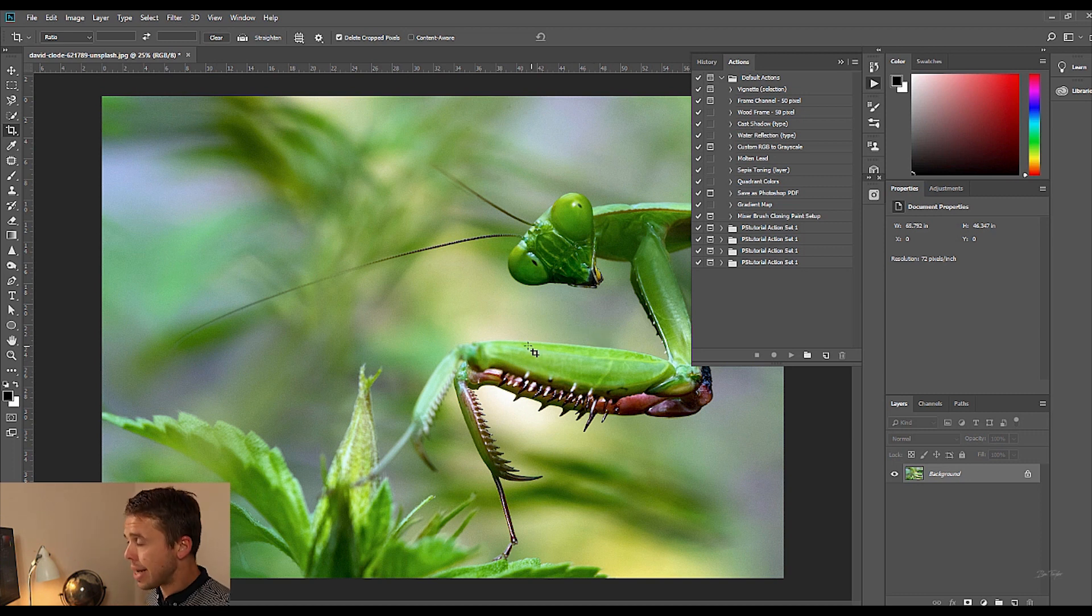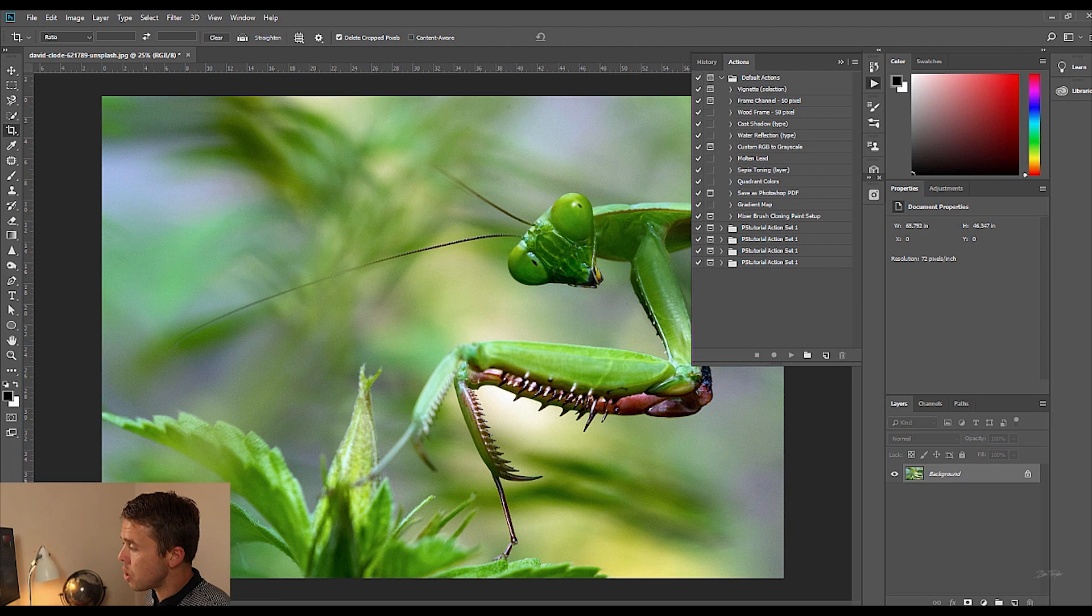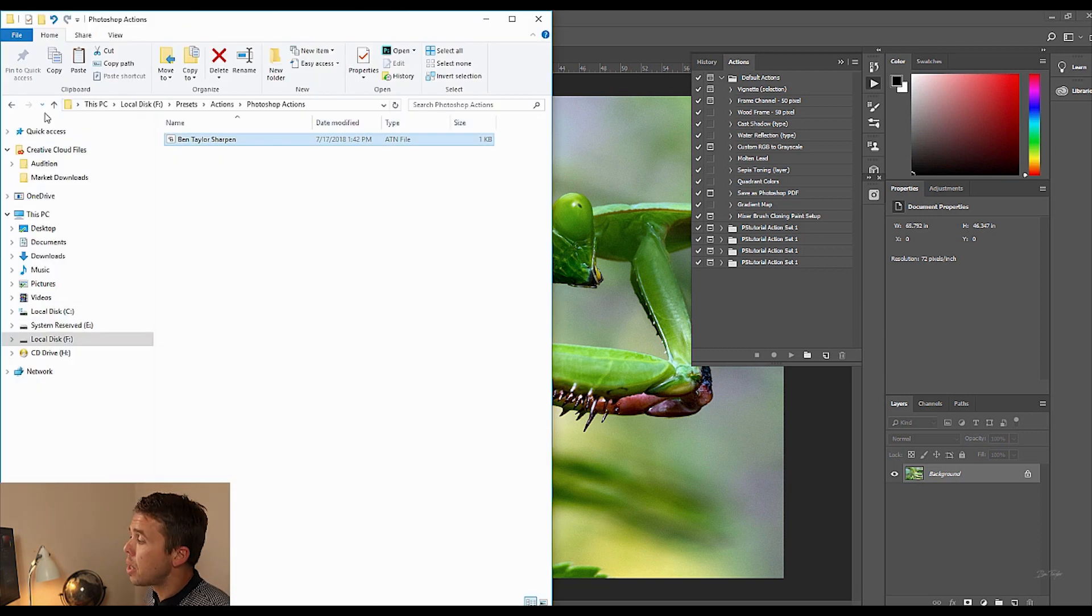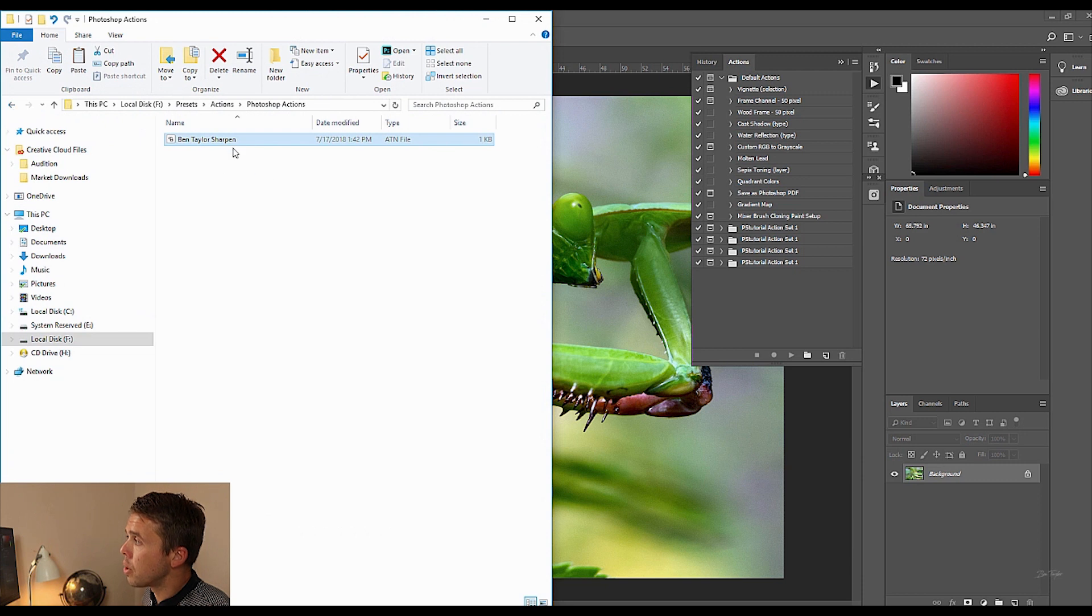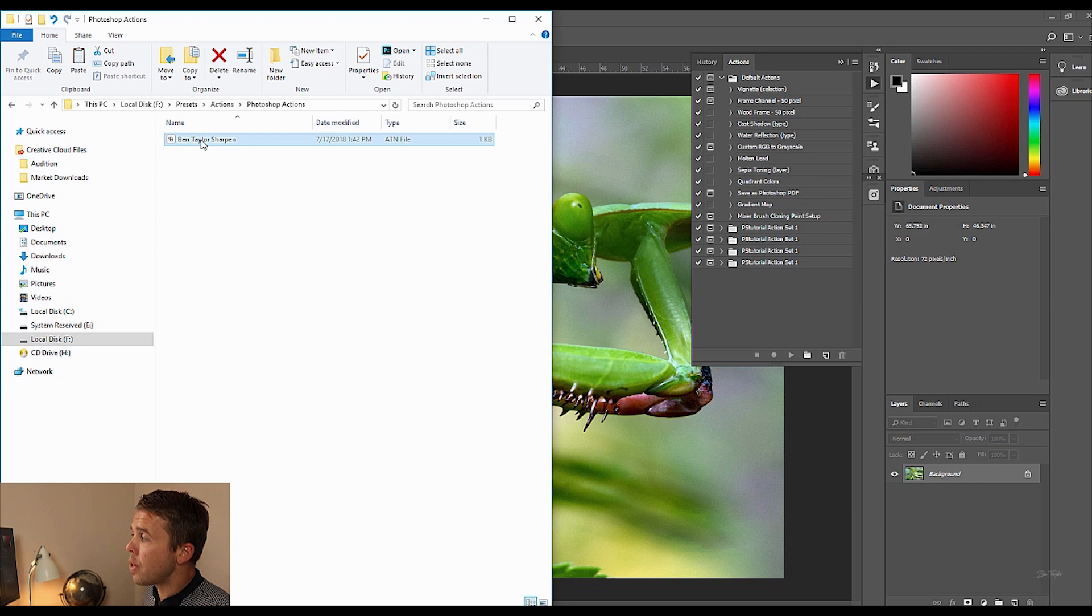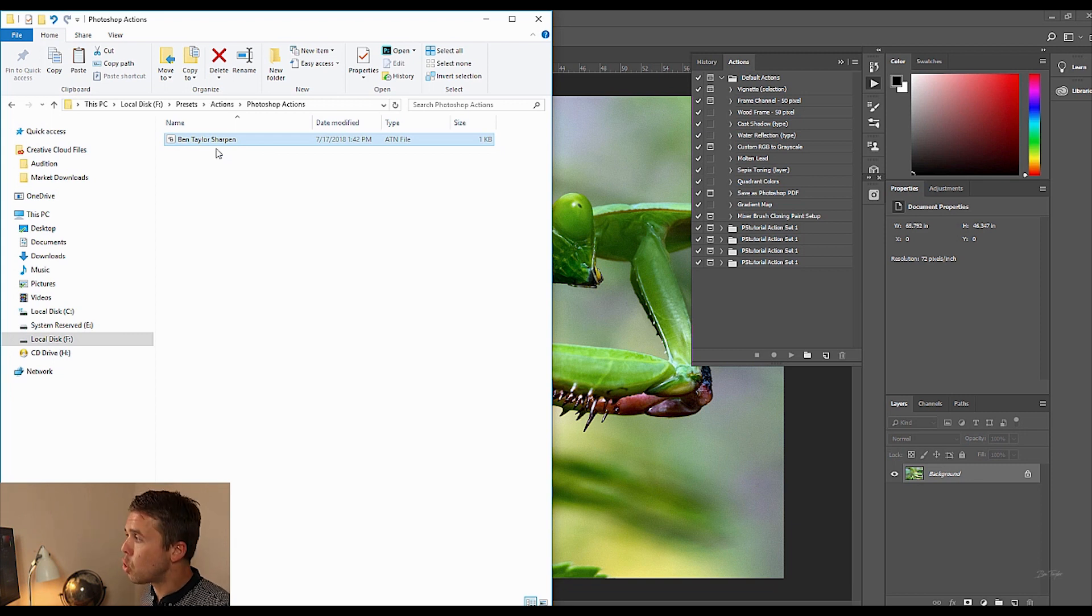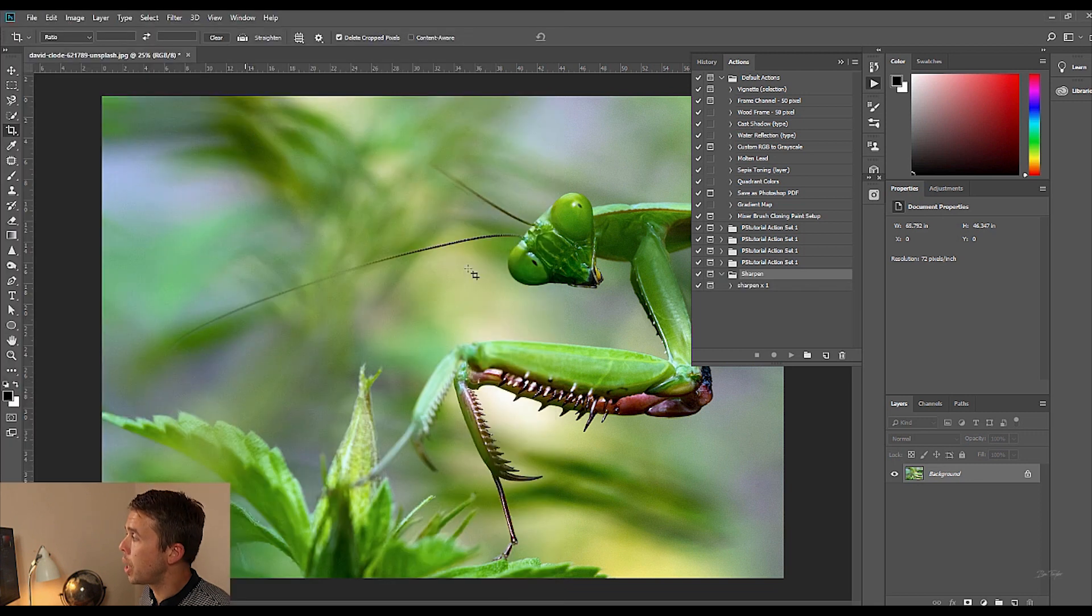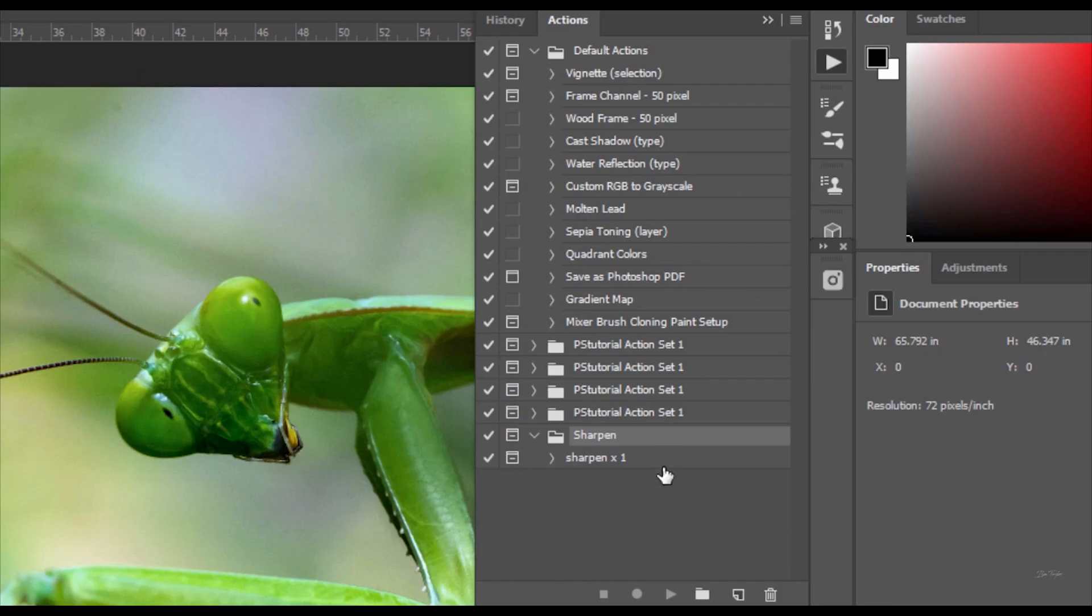When you've downloaded it onto your computer all you need to do is go on to the relevant area you've downloaded it. So for instance I'm going to come along to my area where it's downloaded on my computer here and then all you have to do is double click the action. So find where it is on your computer and double click it and then you'll see that it pops up here in the actions box. It's that simple.